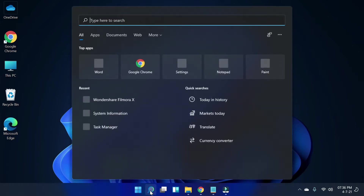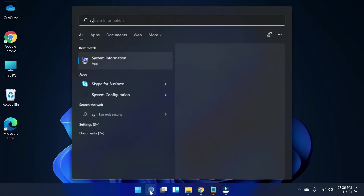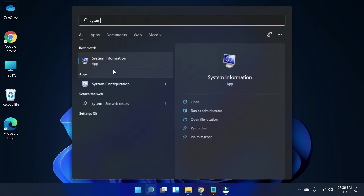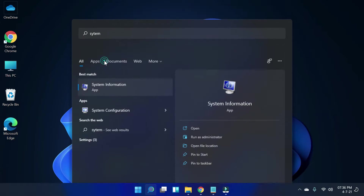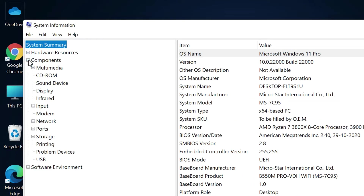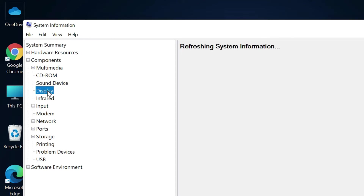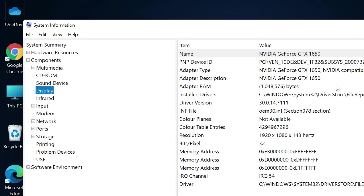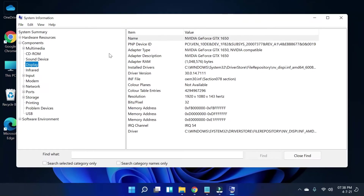To do that, go to the Windows search and type System Information, then open it. In System Information, go to the Components section and under Components simply select Display. Now you can see all the information about your graphics card from here.